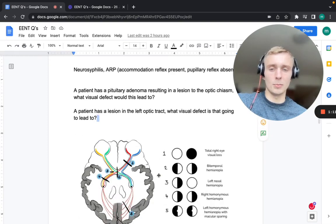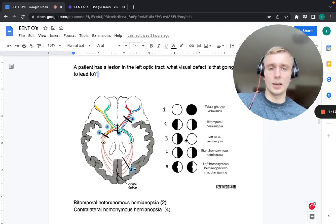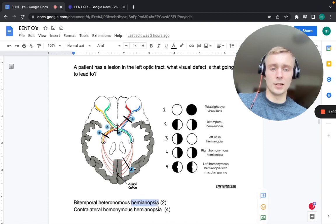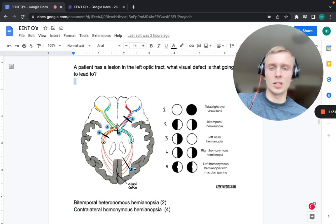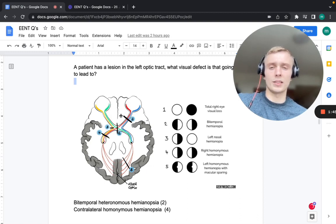To answer these questions, I have a diagram here. The first one — lesion of the optic chiasm — corresponds to number two on the diagram, and that's going to be bitemporal heteronymous hemianopsia. Both temples, not the same side. You can see on the picture there's a lesion in the optic chiasm affecting the two medial tracts of both eyes — the green and the red — so we lose information on both medial sides.